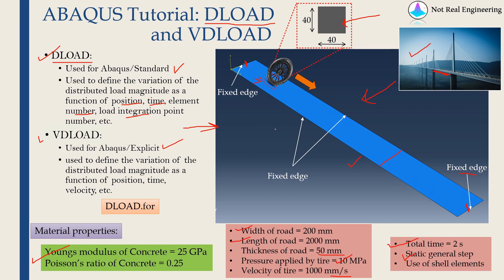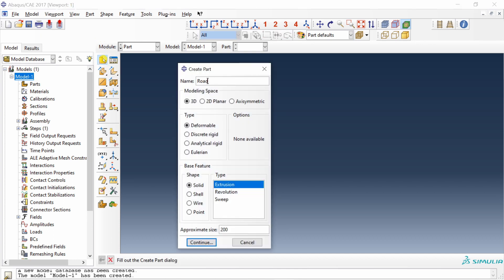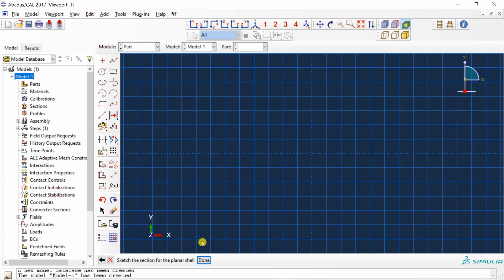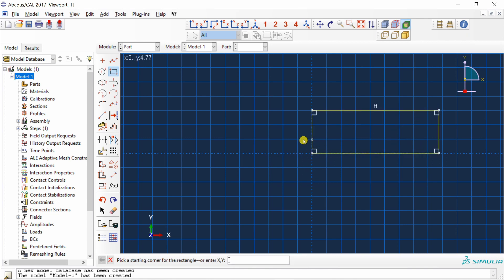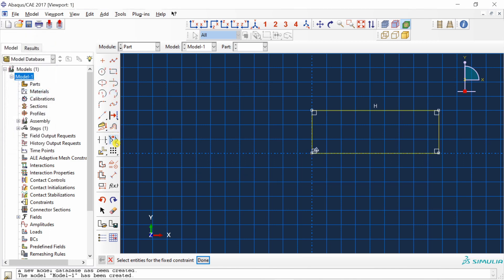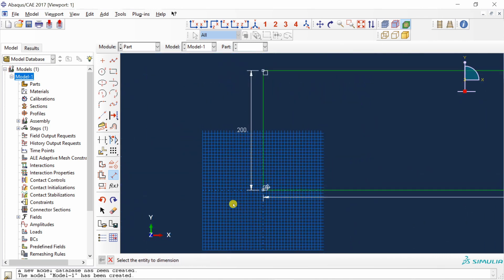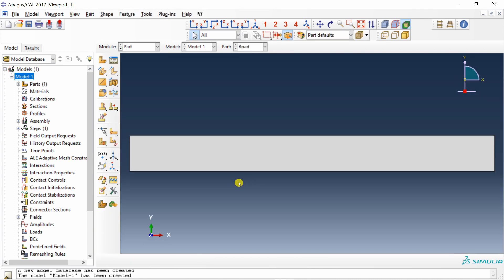Now let's model this problem in Abaqus CAE, and then we will go into the DLOAD subroutine. First, set up your working directory and then create a part. I am going to name it 'road'. This part should be 3D deformable shell, planar type. Say continue. Create a rectangle — make sure you keep one corner at (0, 0), as this will make it much easier to write the subroutine. Adjust the dimensions: width is 200 and length is 2000. Say done and the part is ready.